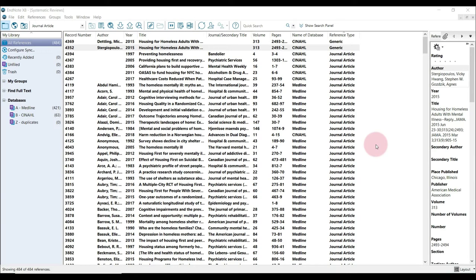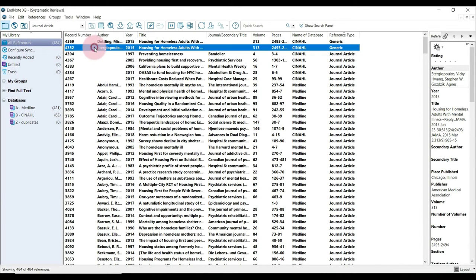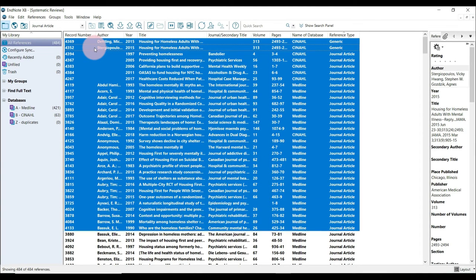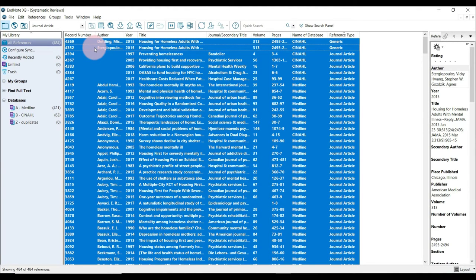The first step is to select all of your references to be exported. Make sure you have all references selected — select one and hit Control A to select all.